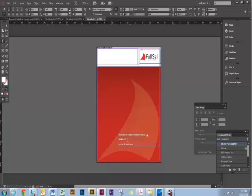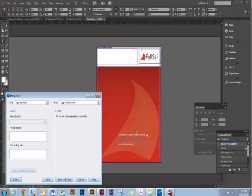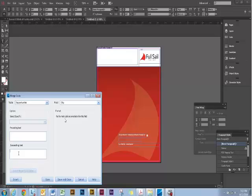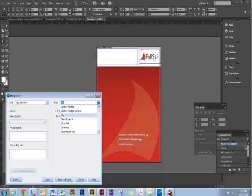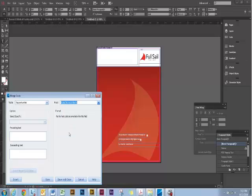And then we'd like to just update our city and state. Comma, space, and the preceding text. State, province name. Insert that in.